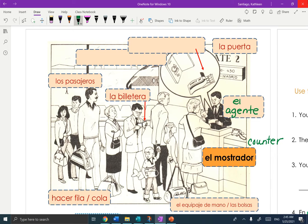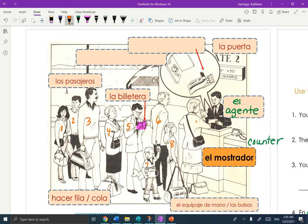We've got some things already labeled. Your wallet is your billetera — billetera comes from the word 'bills' because it holds your bills. Here you have the pasajeros. Let's count them: uno, dos, tres, cuatro, cinco, seis, siete, ocho — nueve pasajeros. There are nine passengers.